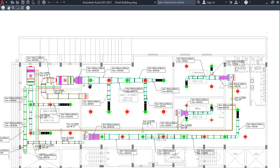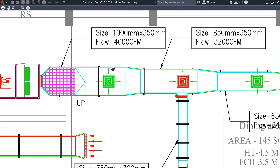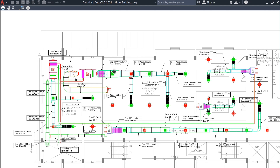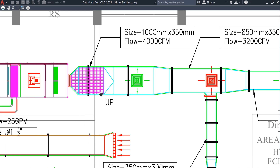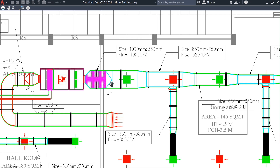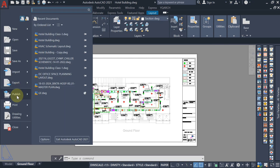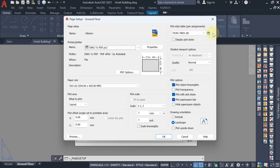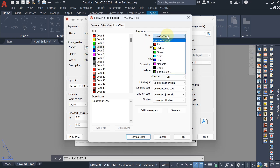If you have a light color in your drawing that won't be visible properly on paper, you can change the print color without changing the AutoCAD file. For example, the supply air duct is cyan in the AutoCAD file — but on paper you want it printed as blue. Close the print dialog, open Page Setup for the ground floor, hit Modify, and hit Edit on the plot style.